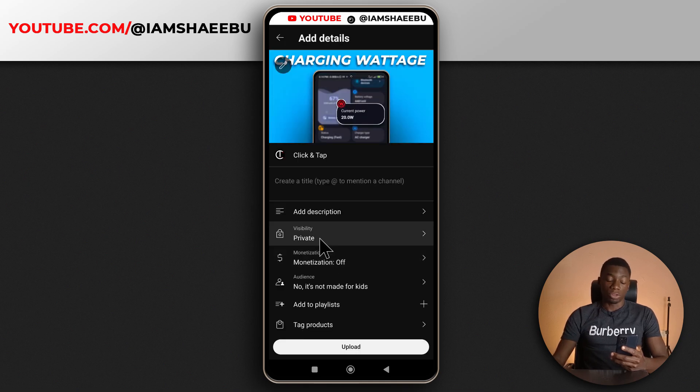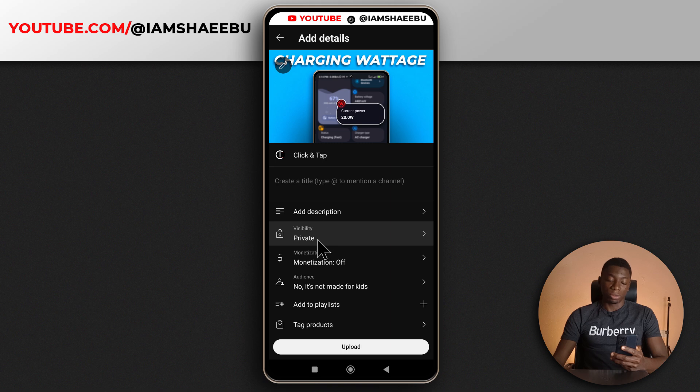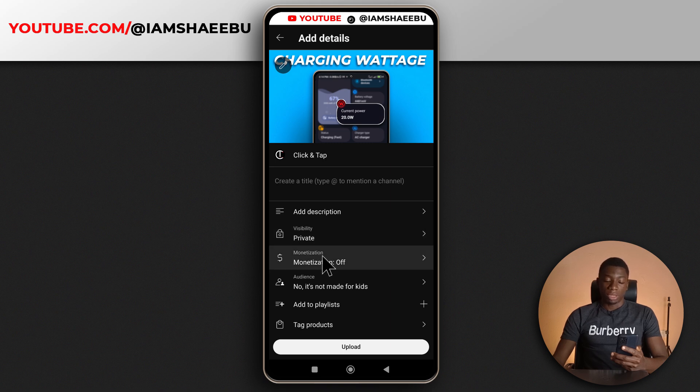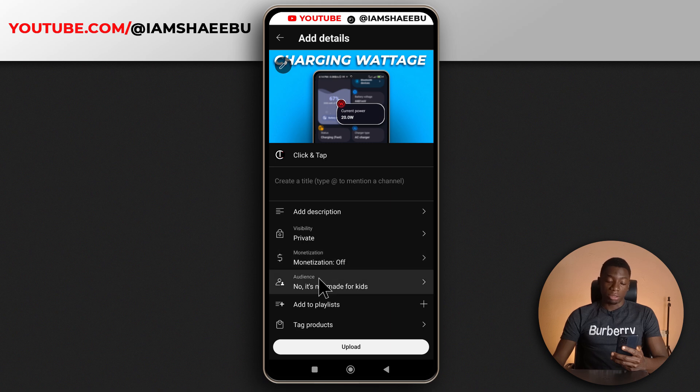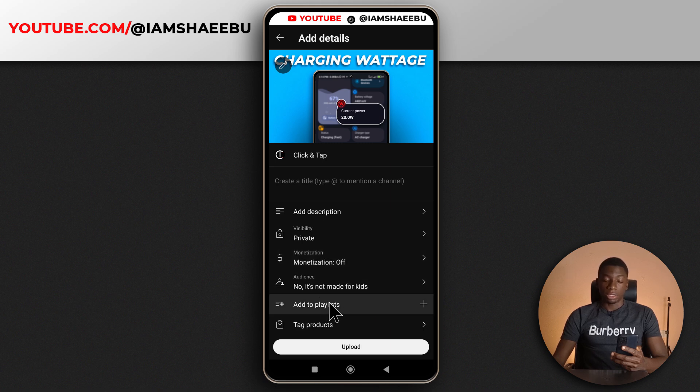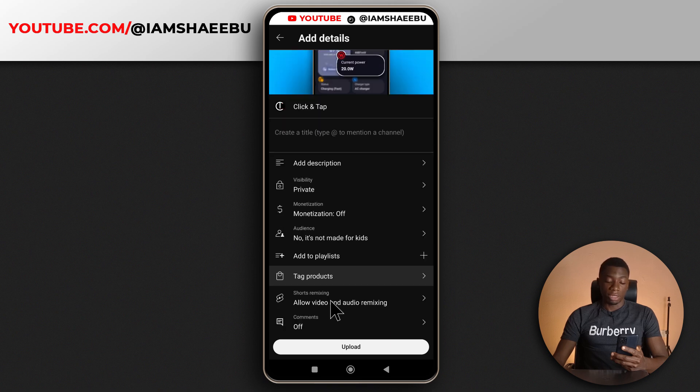Next, I can decide if I want the video to be private or public. This one is normal stuff. Then next, I can enable or disable monetization. I can decide if the video is meant for kids or not. I can add it to a playlist. And finally, I can add products.